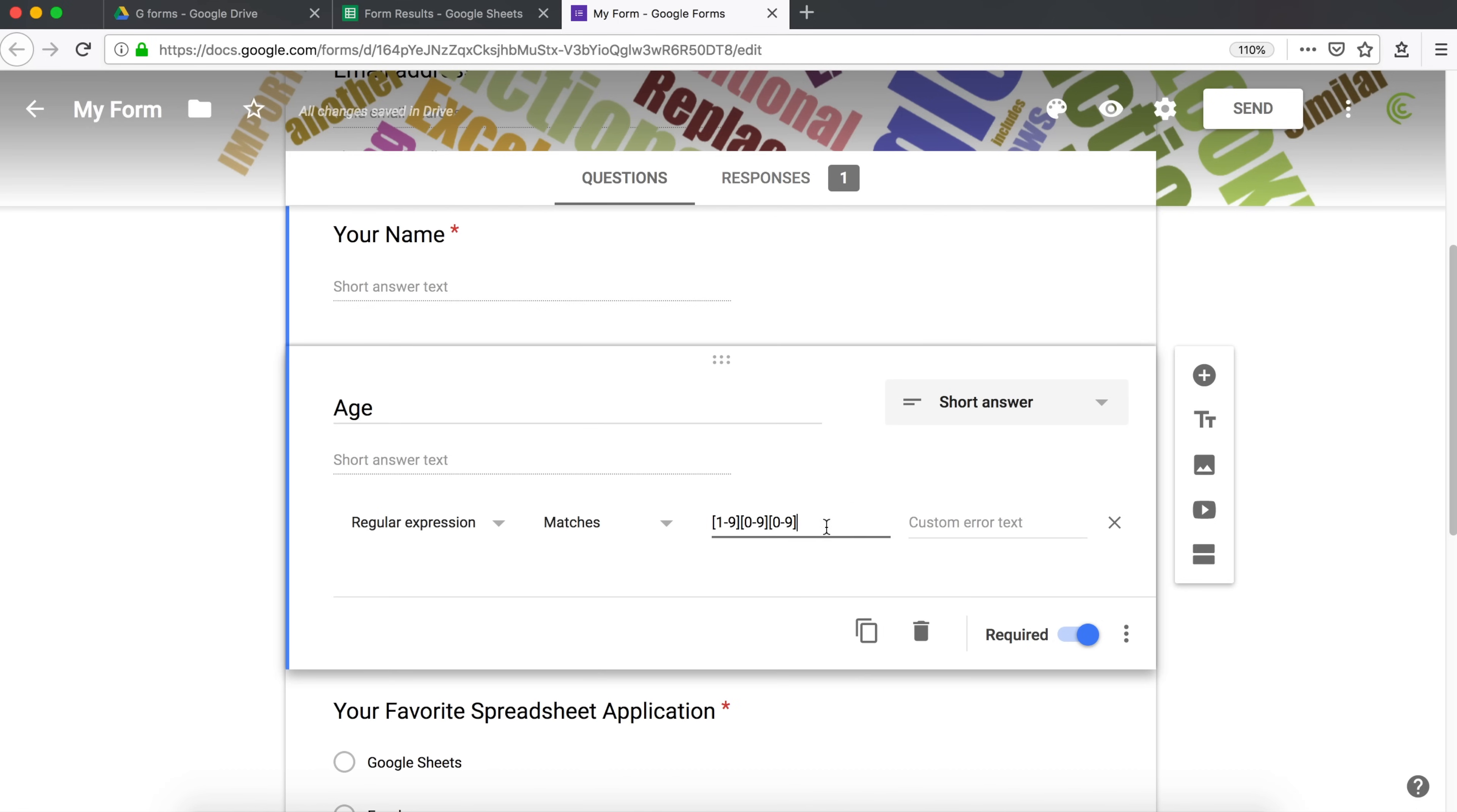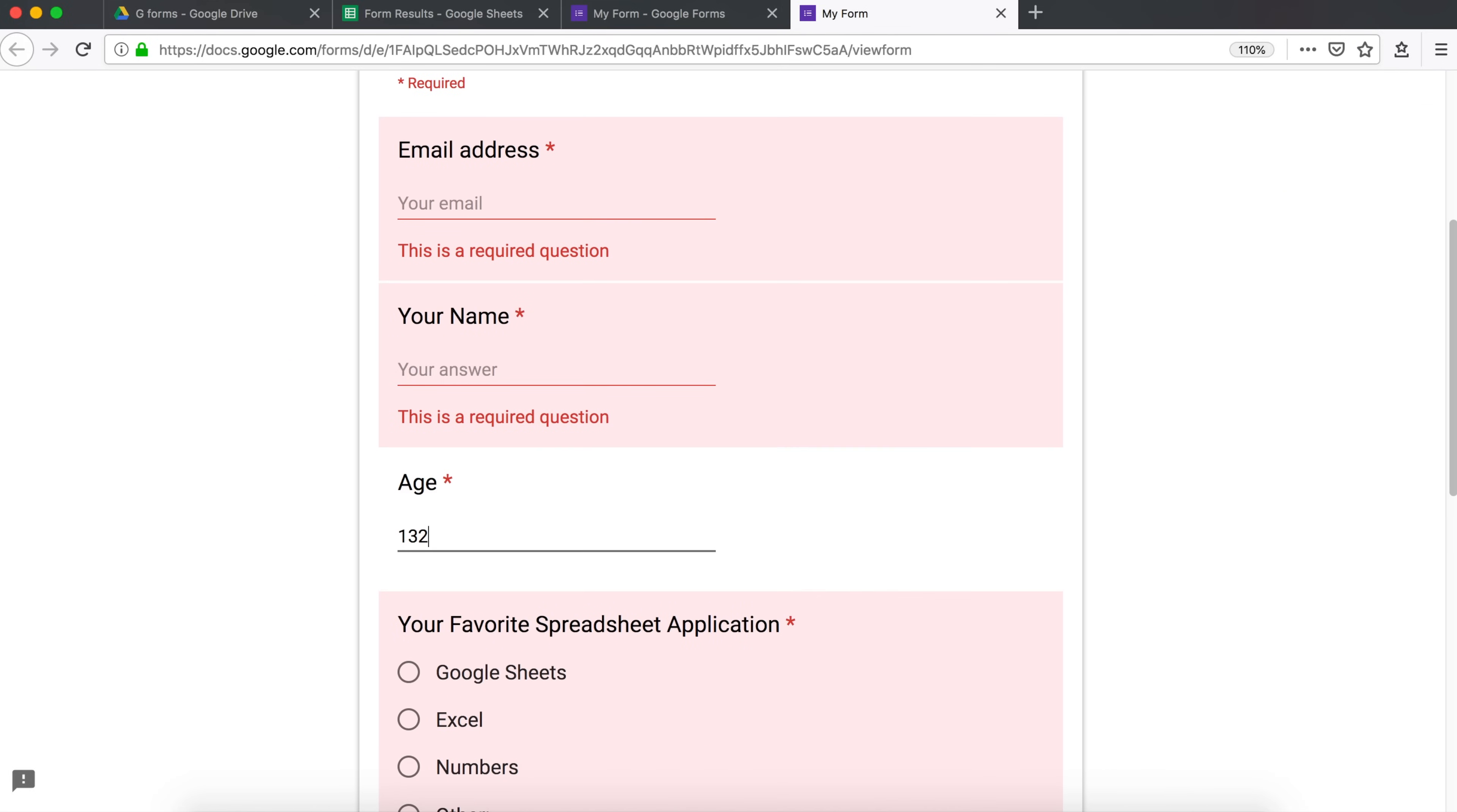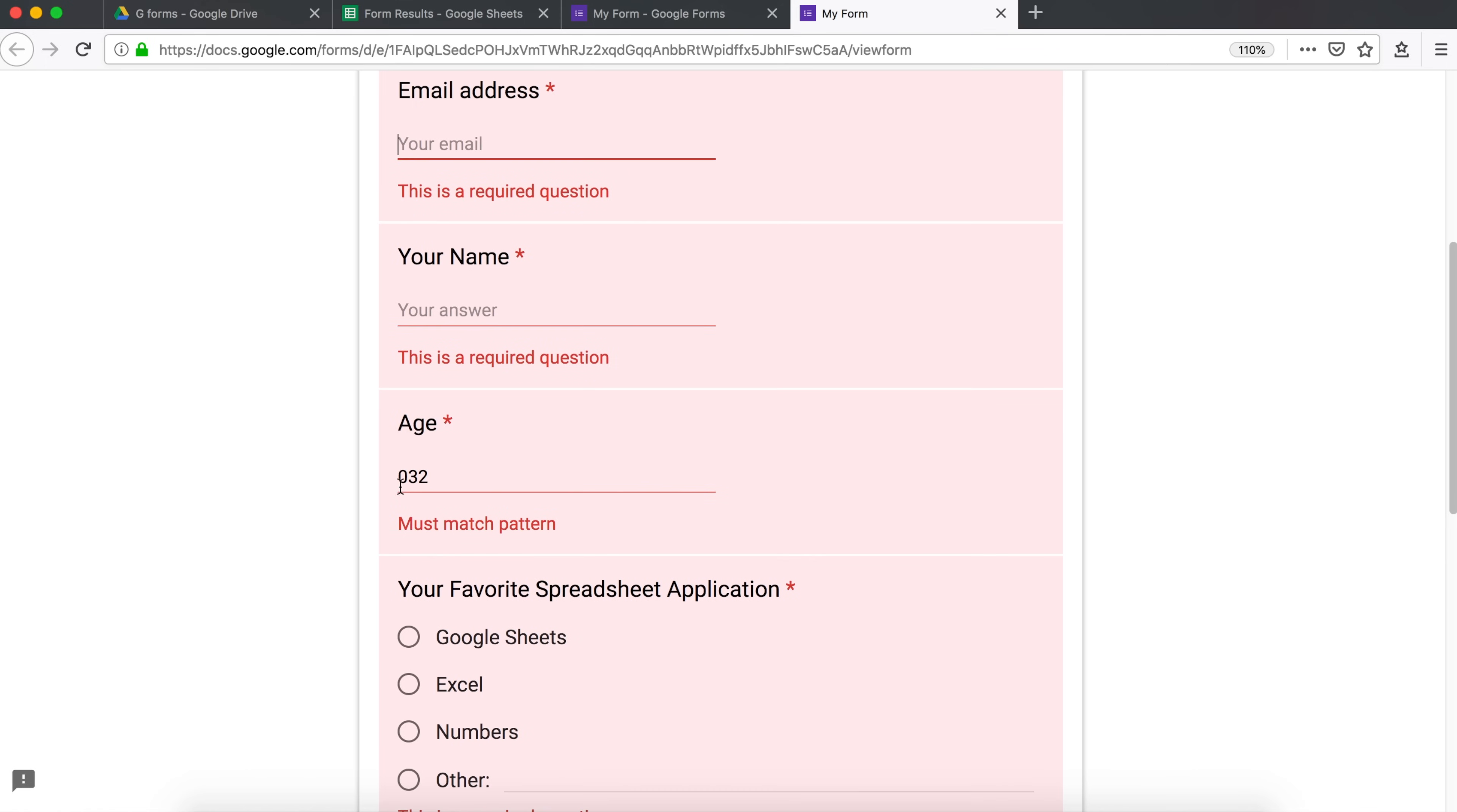So as of right now, if I try this, let me do a preview. If I enter 1, it will not accept it. Because the only match will be when we have a three-digit number like this, 1, 3, 2. So this will go through. And if I do 0, 3, 2, that will not go through. Because the first character we set is supposed to be between 1 and 9.